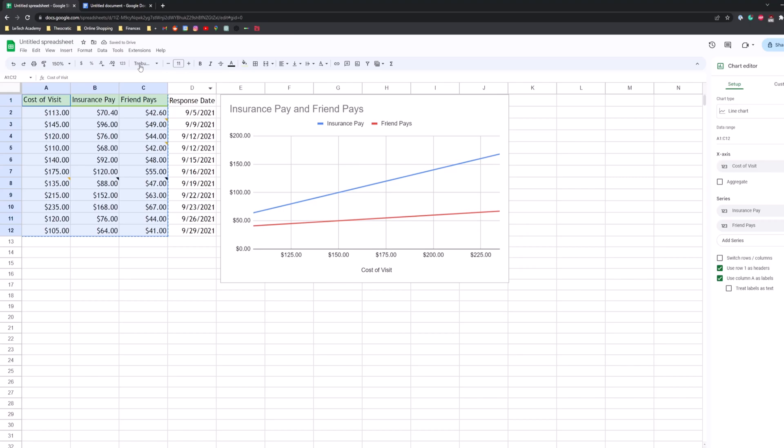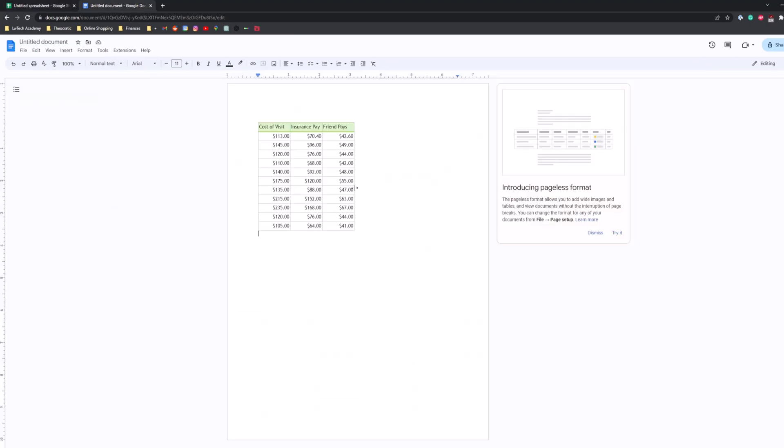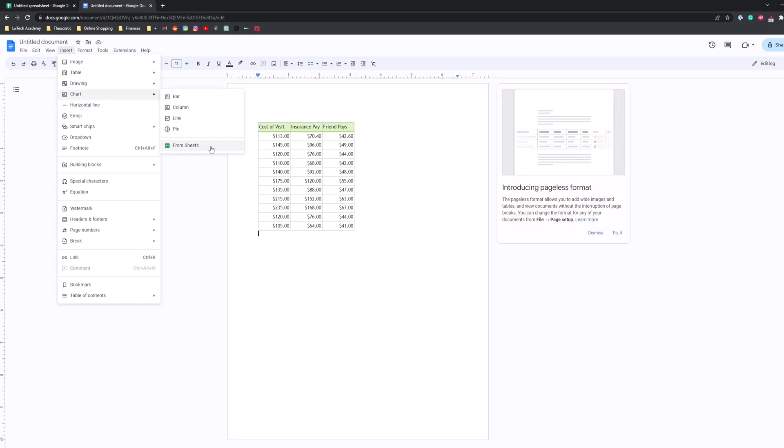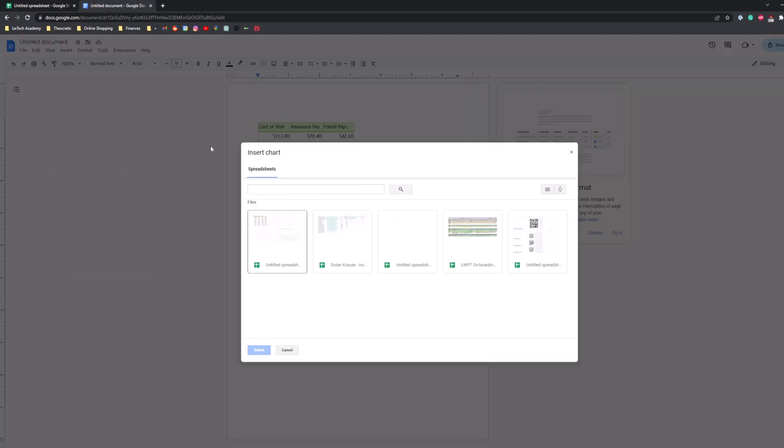Now what we can do is go to our Google Doc, go to the insert tab, go to chart. And then right here we'll have the ability to take the chart from our sheets and put it into our Google Docs by selecting from sheets right here.